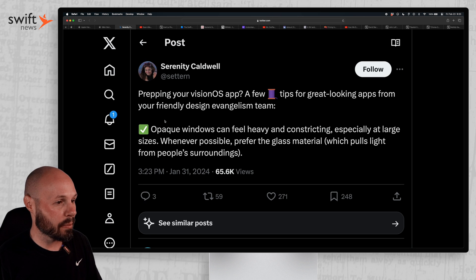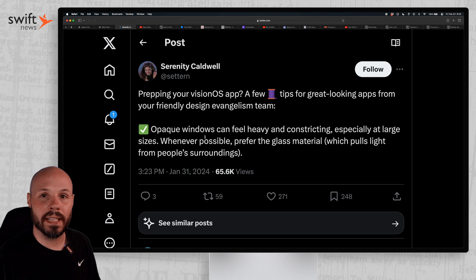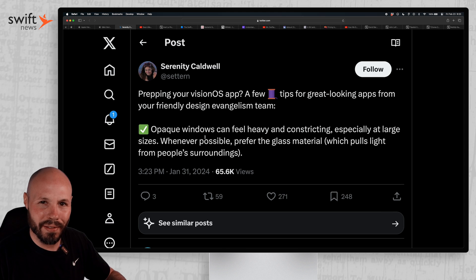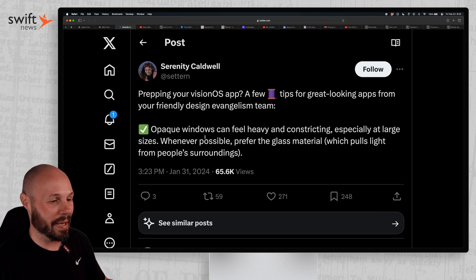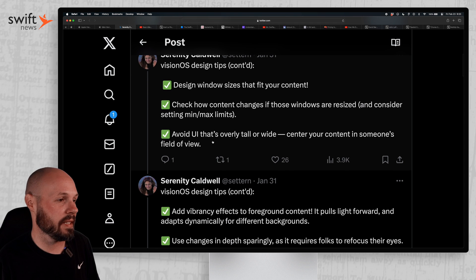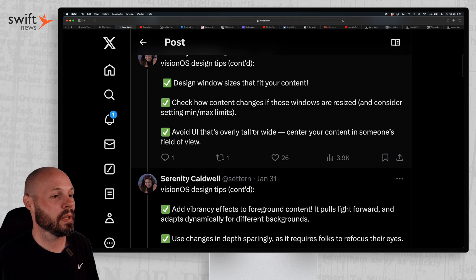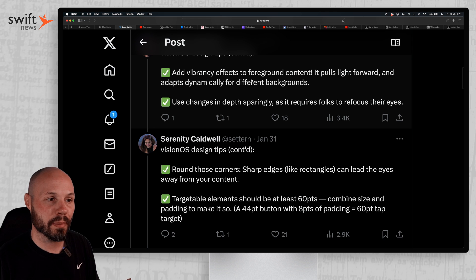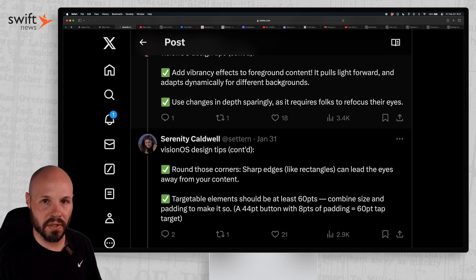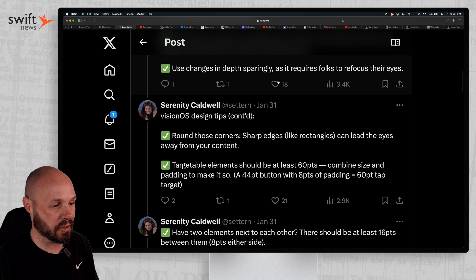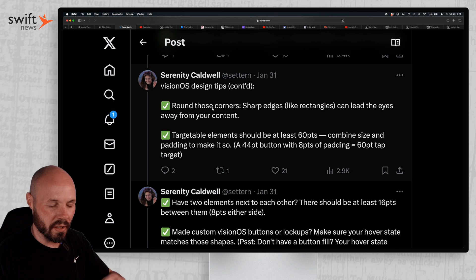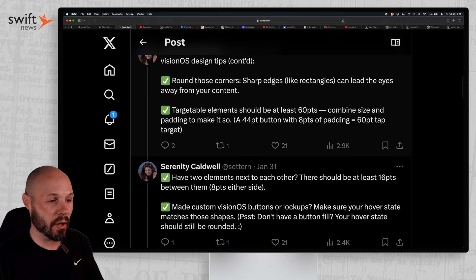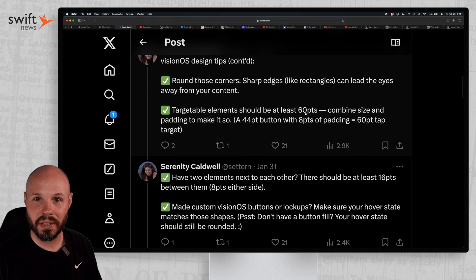And then Serenity Caldwell from Apple gives some quick little design tips on how to design for Vision OS. And if you can't tell, I'm kind of giving you like a little Vision OS starter pack here. So there's a nice Twitter thread on various design tips. Kind of obvious ones: design window sizes that fit your content. A big one here is add vibrancy effects to foreground content. Because of all this glass UI, the vibrancy is a big deal. Same thing, rounded corners. Everything in Vision OS is really rounded, so sharp angles are really going to stick out.